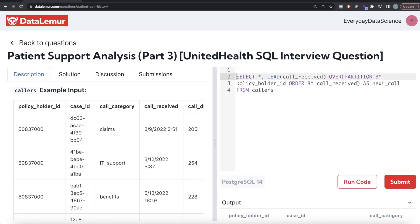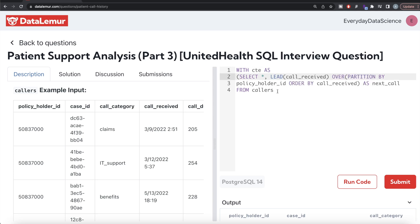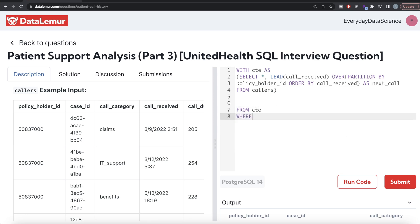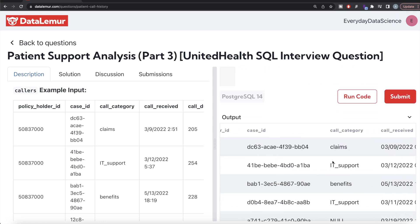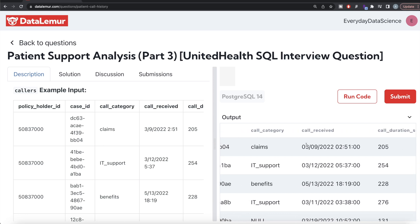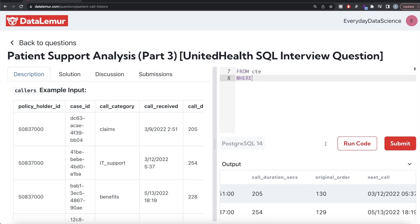Once we have this, we save it in a Common Table Expression — writing WITH cte AS — and wrap the entire query in parentheses. Then from this CTE, we keep only those rows where the difference between call received and next call is within the seven-day period. We use the EXTRACT function to get the number of seconds from the difference of these two columns.